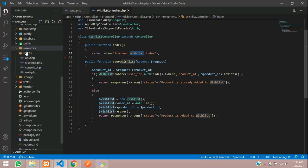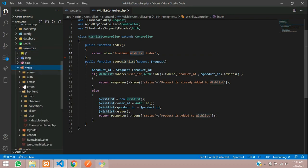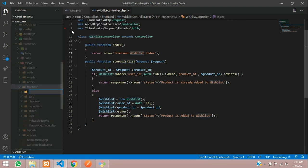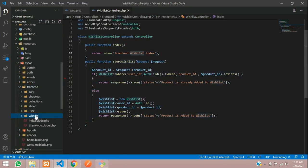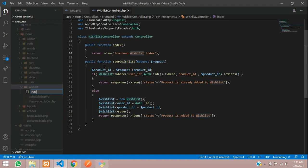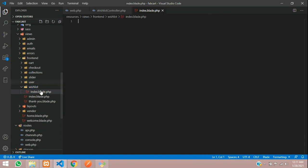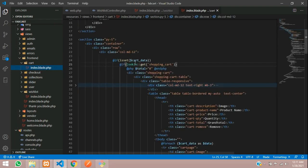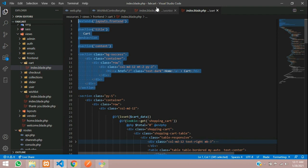Let's copy the view path and go to resources, then inside views, inside frontend, we will create a folder called 'wishlist'. Inside this folder we will create a blade file called index.blade.php. The blade file is now ready, and we have to extend the things we require.